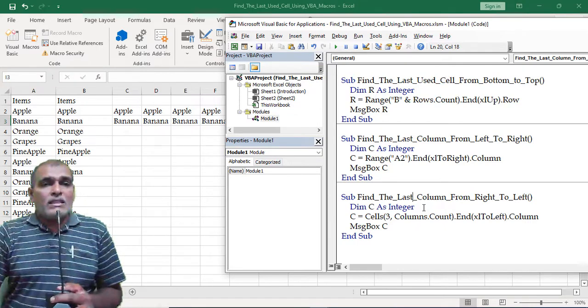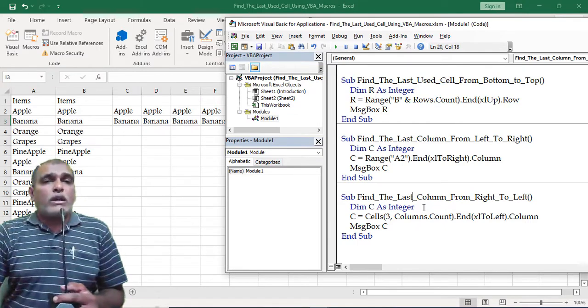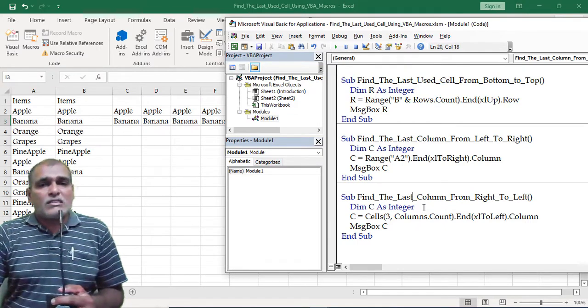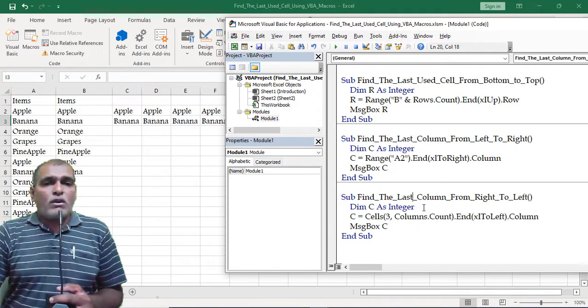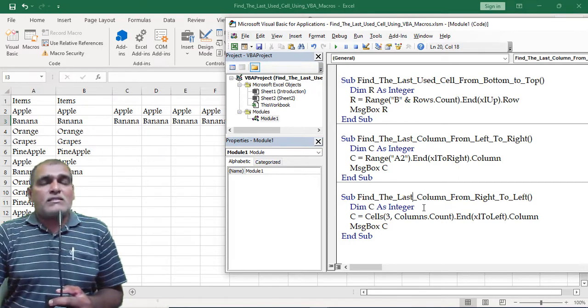So in this way, we can retrieve the last data cell in four different directions.